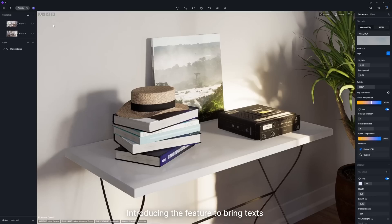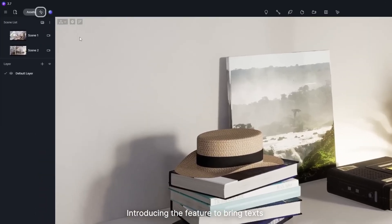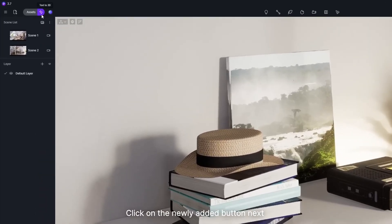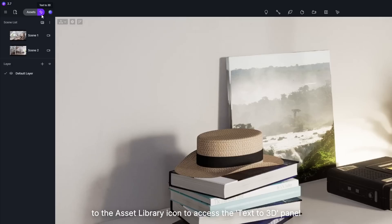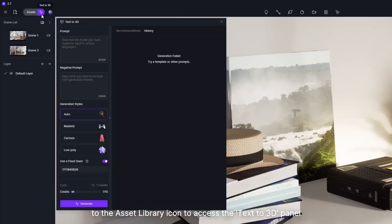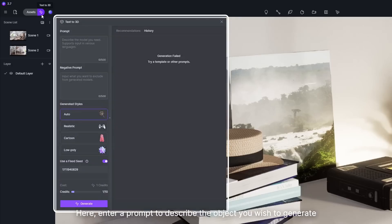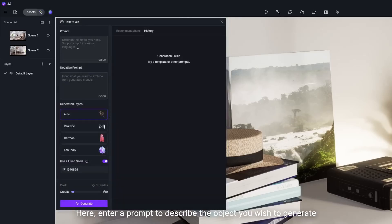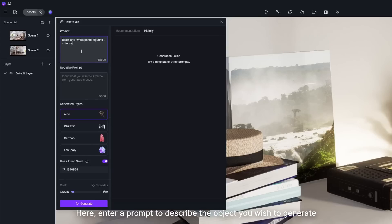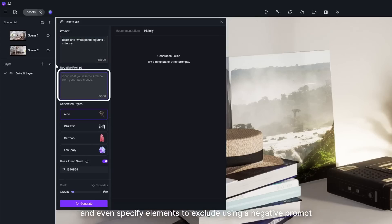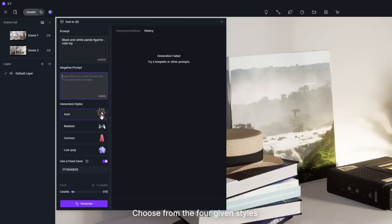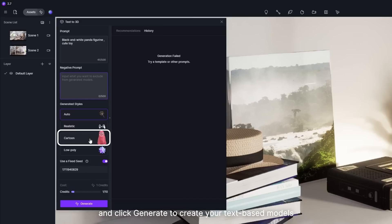Introducing the feature to bring texts to 3D models right inside D5. Click on the newly added button next to the asset library icon to access the text-to-3D panel. Here, enter a prompt to describe the object you wish to generate and even specify elements to exclude using a negative prompt. Choose from the four given styles and click Generate to create your text-based models.